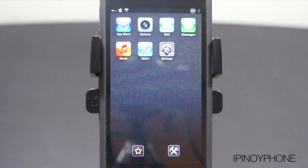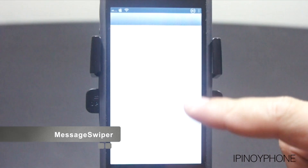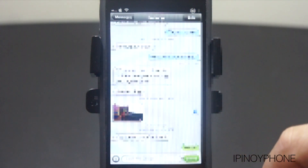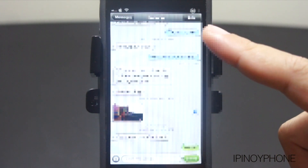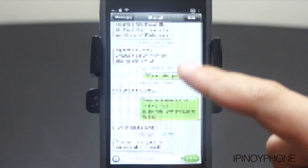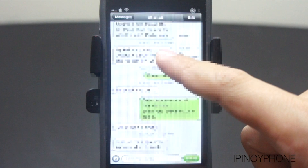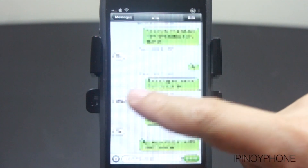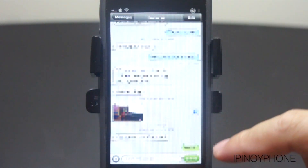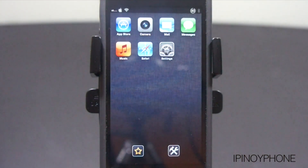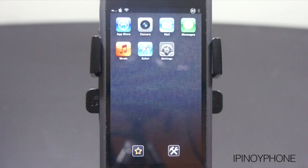The next tweak is for the Messages app and it's called Message Swiper. This allows you to swipe between conversations in the Messages app. This is great if you're in a conversation with a lot of people because you don't have to go back out to choose another person — instead, just swipe left or right to change between conversations. There's also a Quick View feature that lets you see the last message in the next conversation before fully switching. This tweak is also compatible with other messaging apps like WhatsApp, Messages Plus, and Byte SMS.